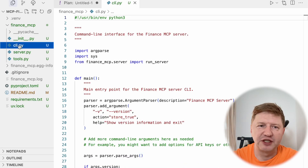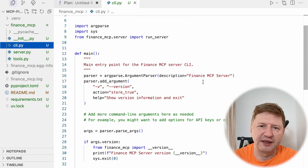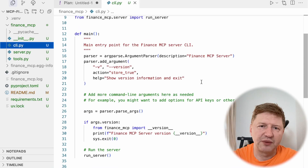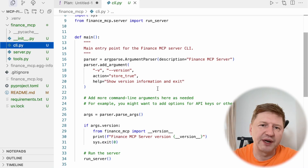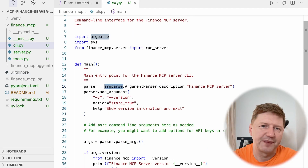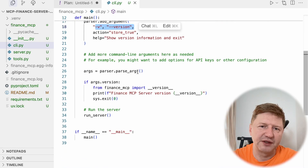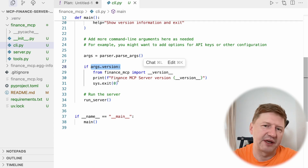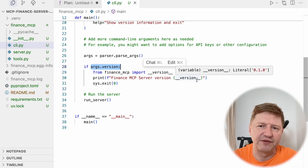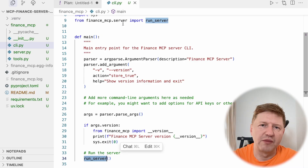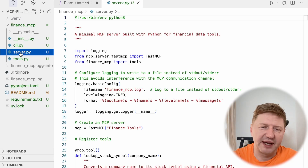Next we have the entry point to our application — this is the CLI Python module, a wrapper around our server. We have CLI operations like help, built into the argparse library, and we provide a version. We parse the arguments, and when the version flag is used, we say this is a Finance MCP server at the specific version from our main module. At the end, if everything is fine, we just run the server. The run_server function comes from our server module — and that's where the MCP magic happens.